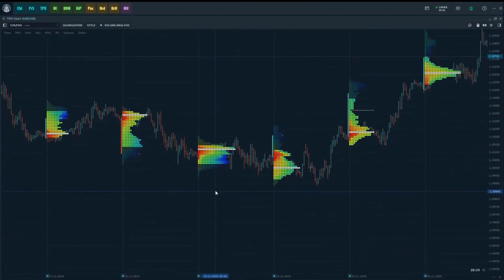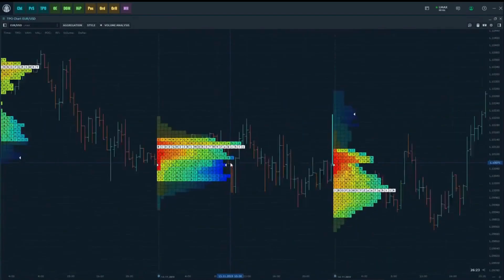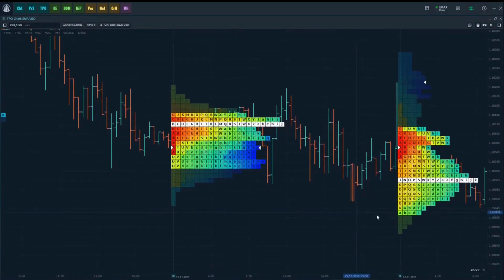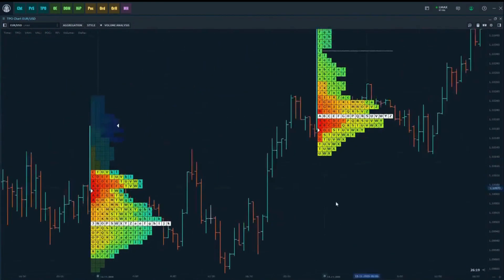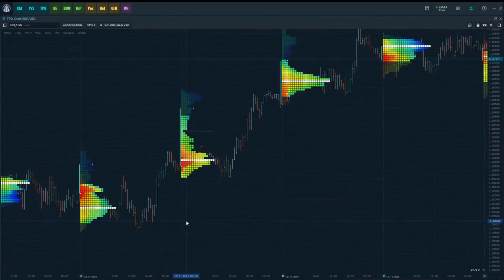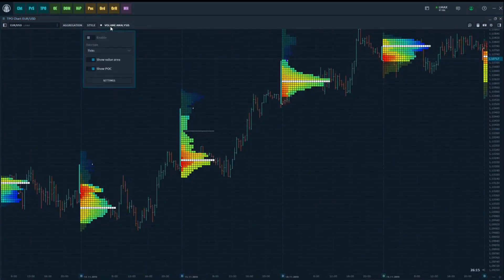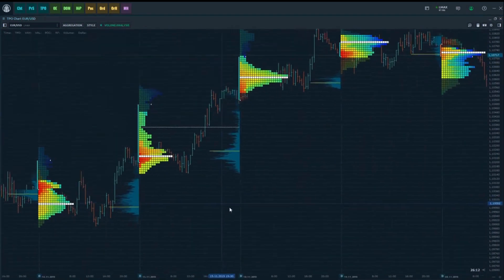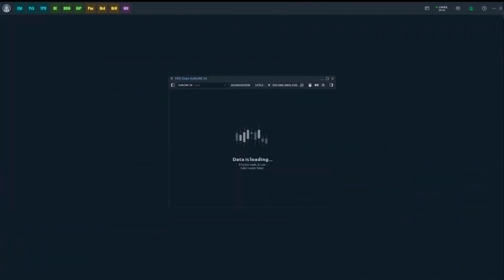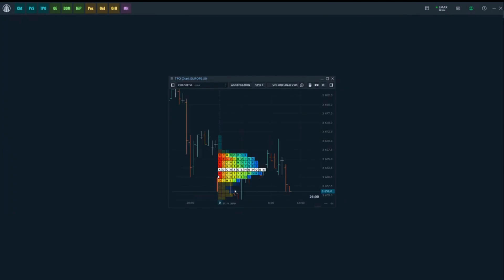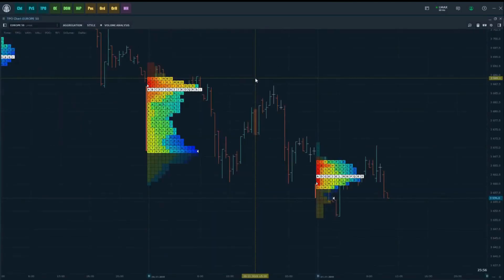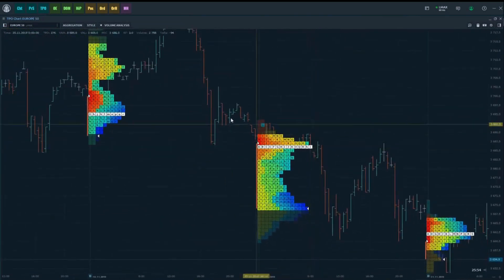The new TPO Chart Panel allows you to build classic market profiles and analyze the distribution of market activity within them. To enable the panel, go to the Analytics group in the main menu of the terminal and click on the TPO icon.